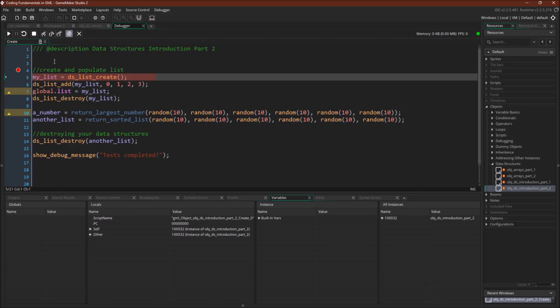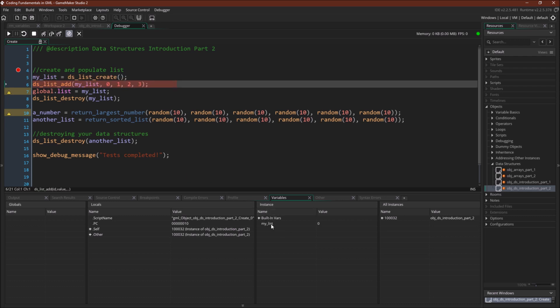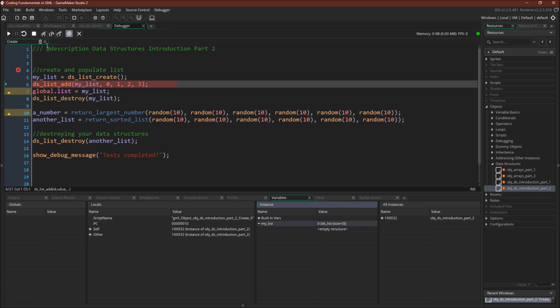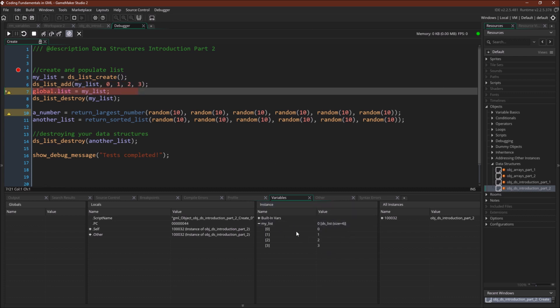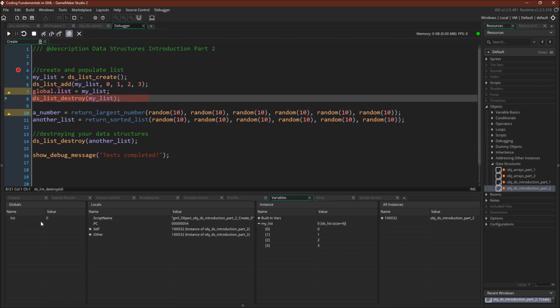We've run the program and stopped at our breakpoint. We're going to do all of this with the list — you don't really need to know what a list is for this; we're just tracking references or the index. You can think of a list as a fancy array with features like sort, shuffle, or delete that a normal array doesn't have. We create our list and tell GameMaker Studio 2 to treat this as a list — it's currently empty. We're going to assign the data held in the variable myList, which is just a zero, to a global variable, global.list, and view it as a DSList.